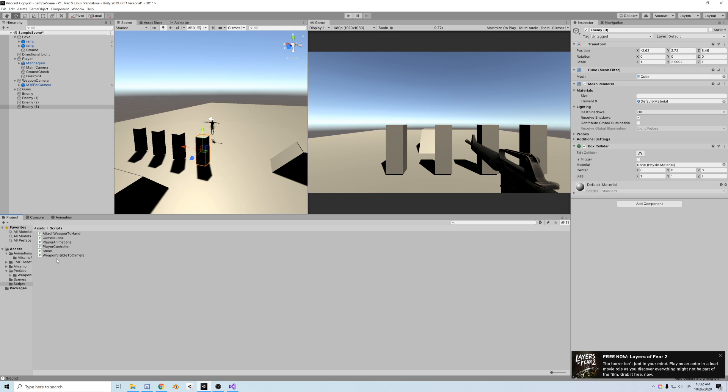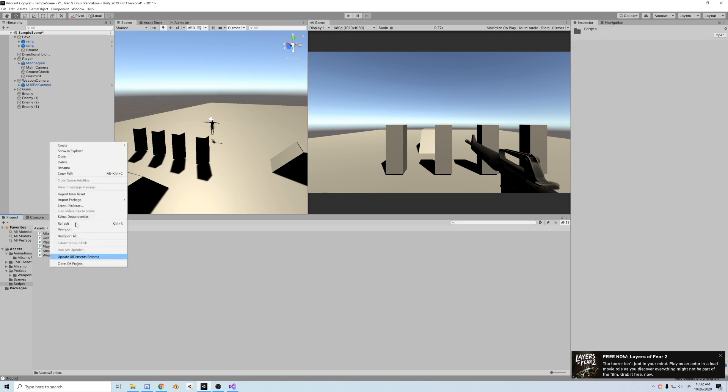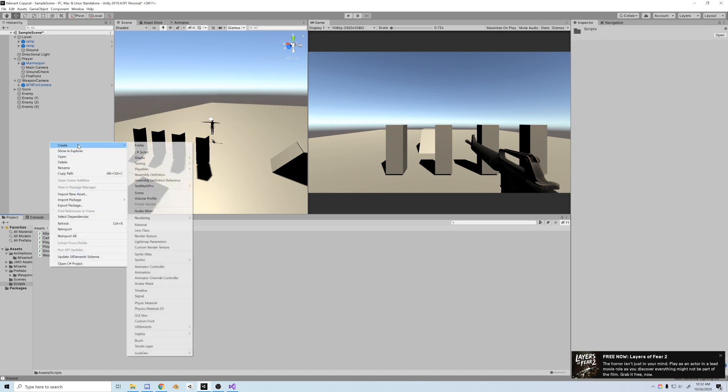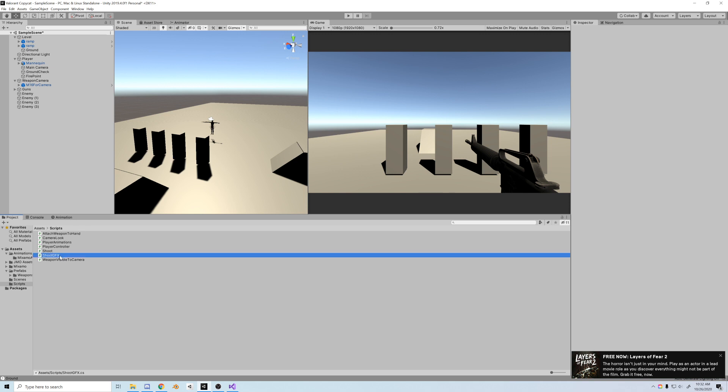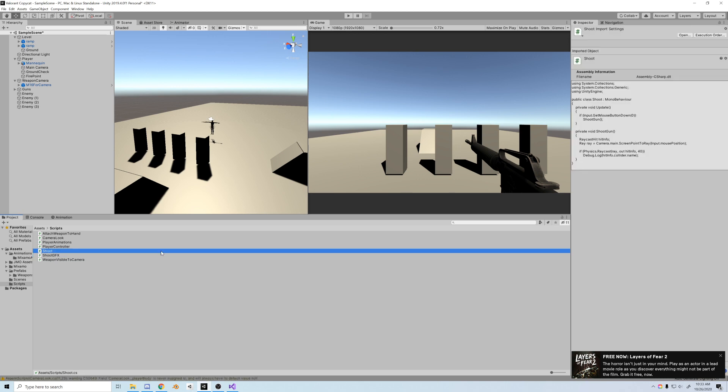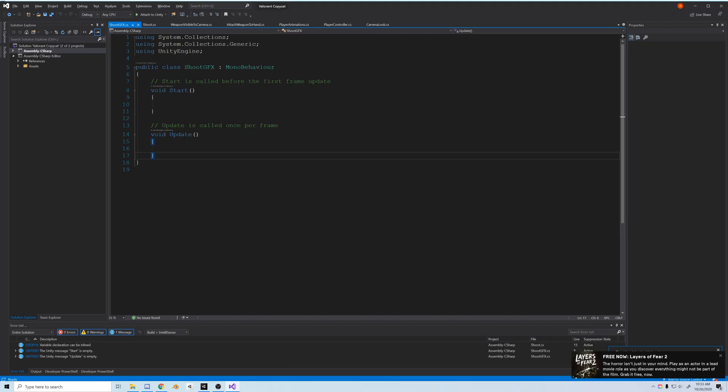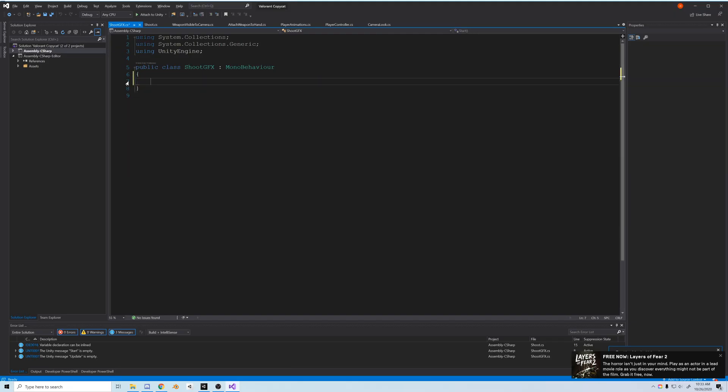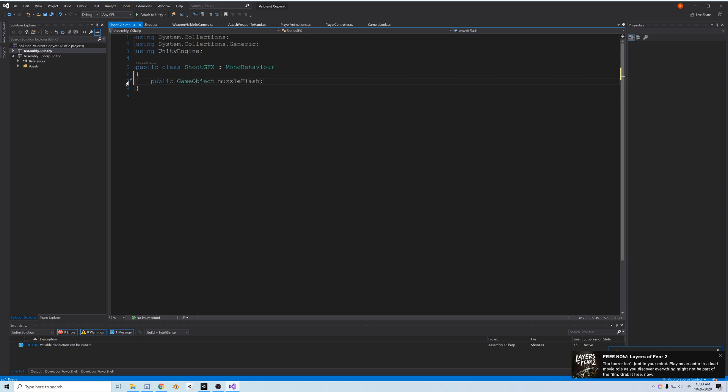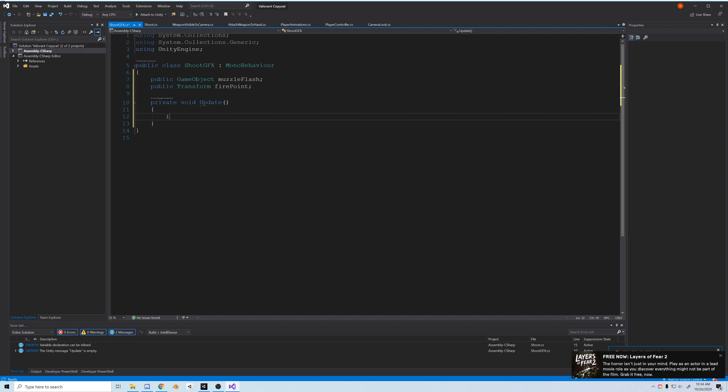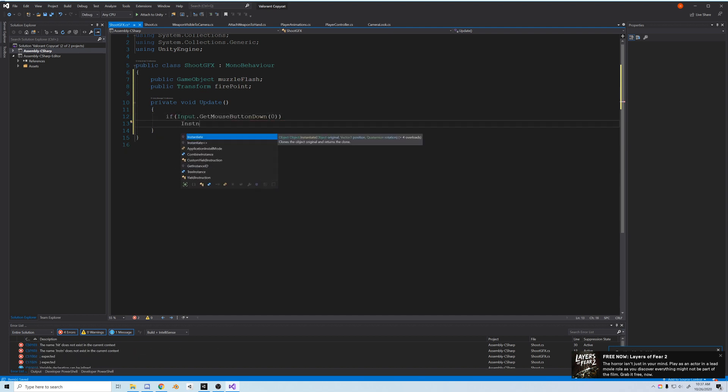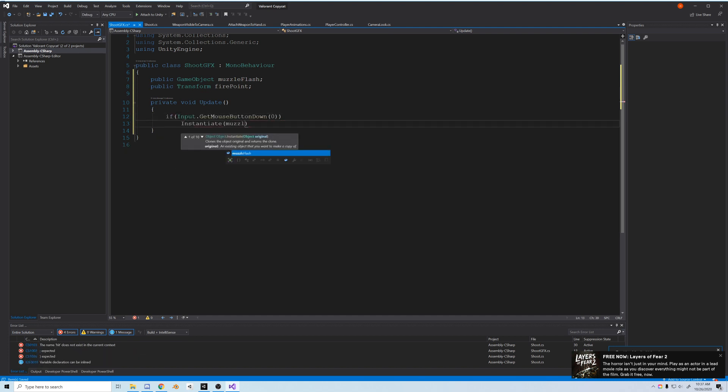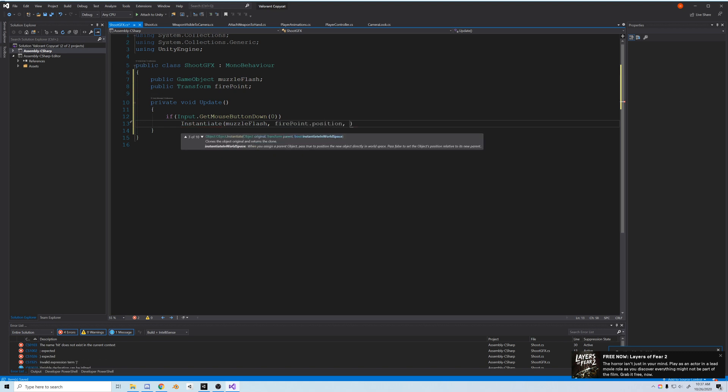Next we have to add the graphics so it really looks like we're shooting. Just to stay super duper organized, we'll create another script and we'll call it shoot GFX. This is going to house and spawn all our graphics. It's good for beginners to practice segmenting and segregating your code. The first thing I'll add is a public game object and we'll call it muzzle flash. Then a public transform we'll call it firepoint, and in update we'll call input.GetMouseButtonDown zero the same as before, and we'll instantiate the muzzle flash at the firepoint position and give it no rotation, so quaternion.identity.